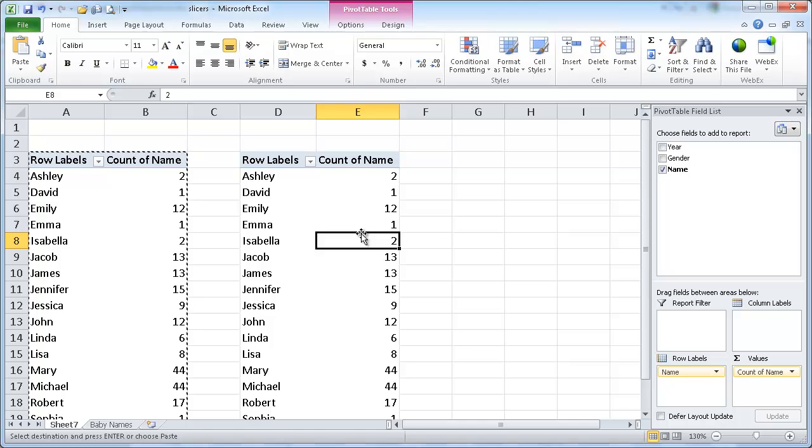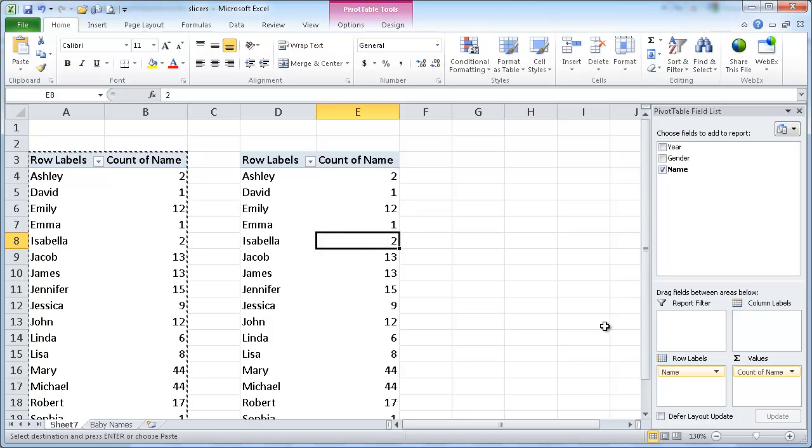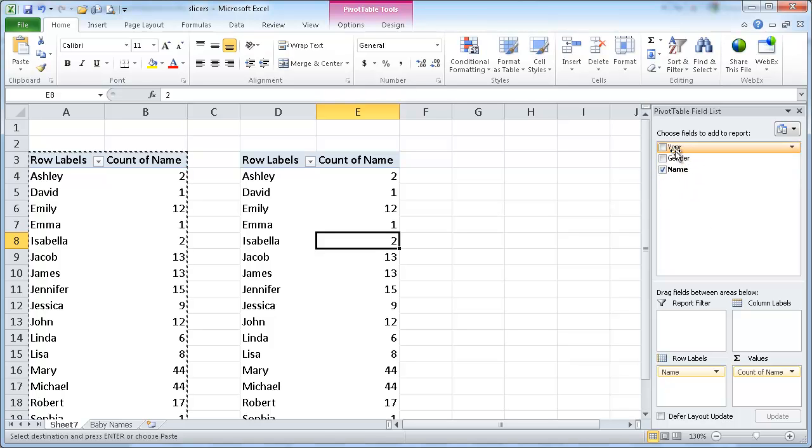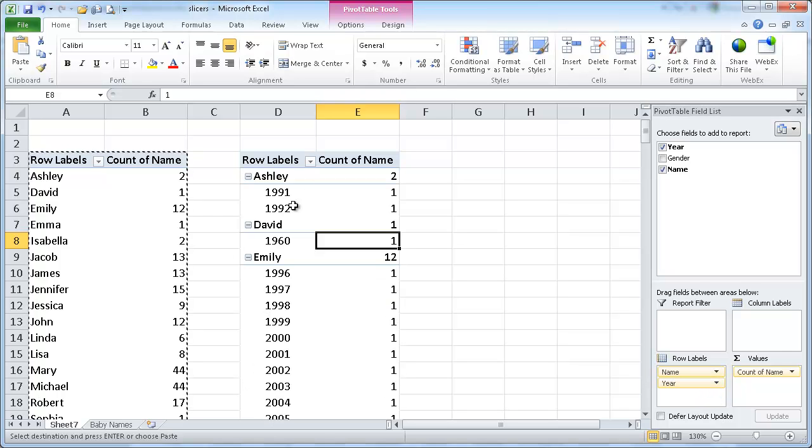Let's say that instead of having the count of names, let's say I want to show the year. I guess the years. I'll add an extra field under the role labels.